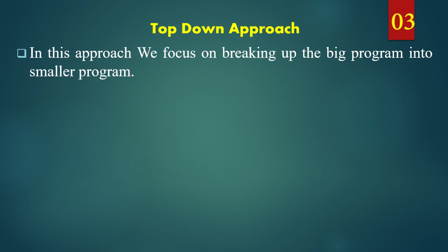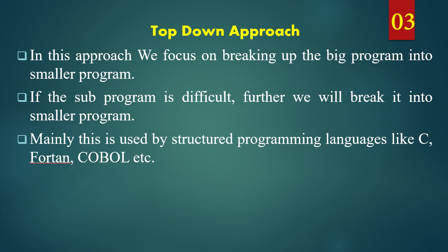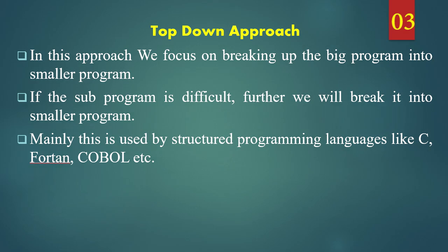In top down approach, we focus on breaking up the big program into smaller programs. If the sub program is difficult, further we will be breaking it into smaller programs. Mainly, this approach is used in structural programming languages like C, Fortran, COBOL etc.